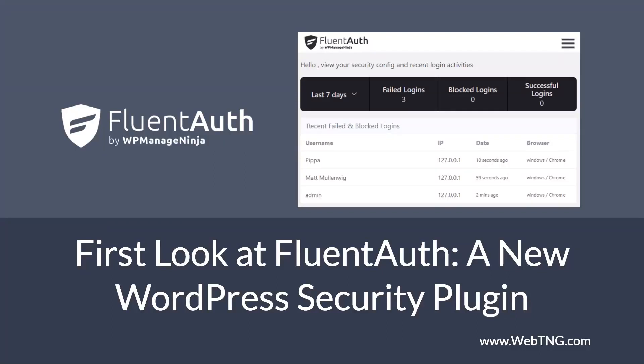Hi, this is David McCam for WebTNG. This video is a first look at a free WordPress security plugin called FluentAuth.